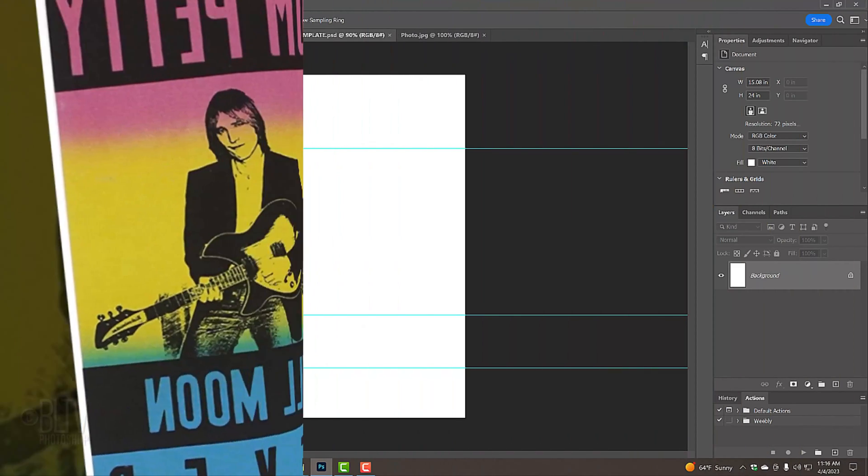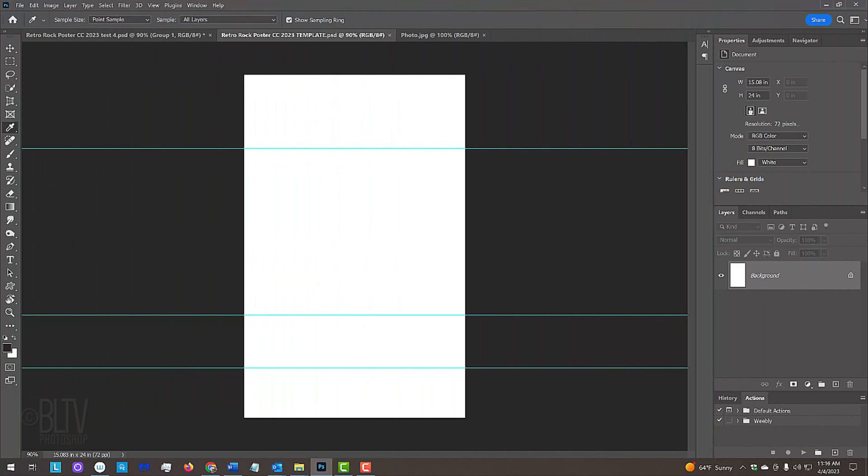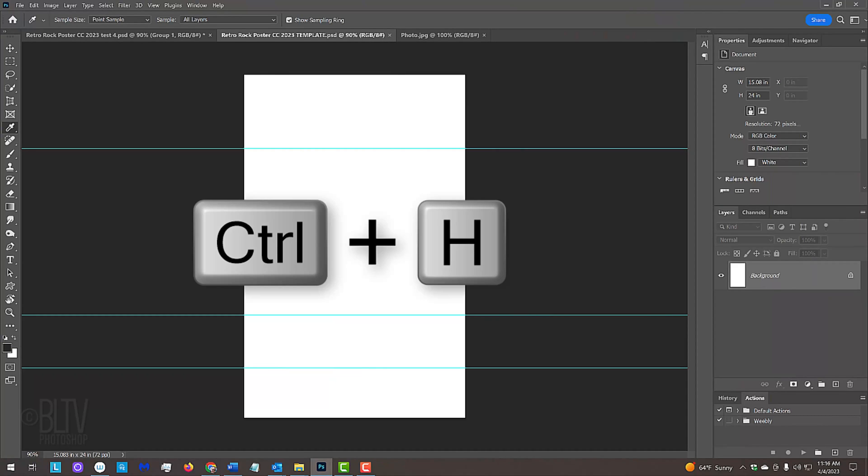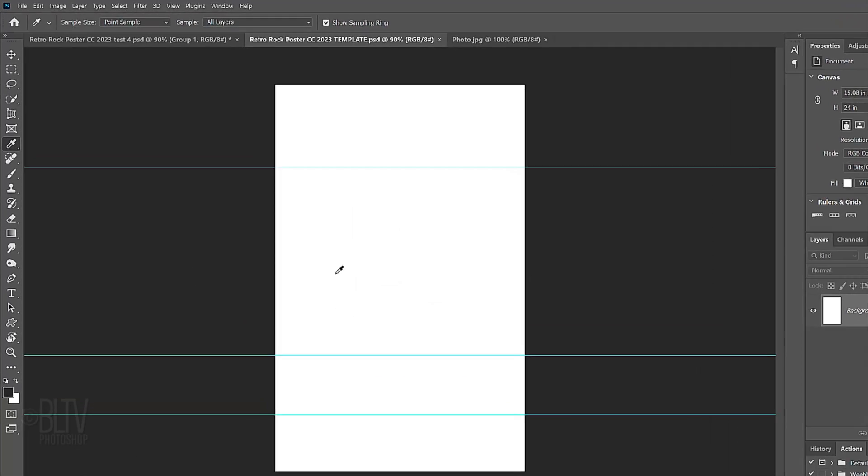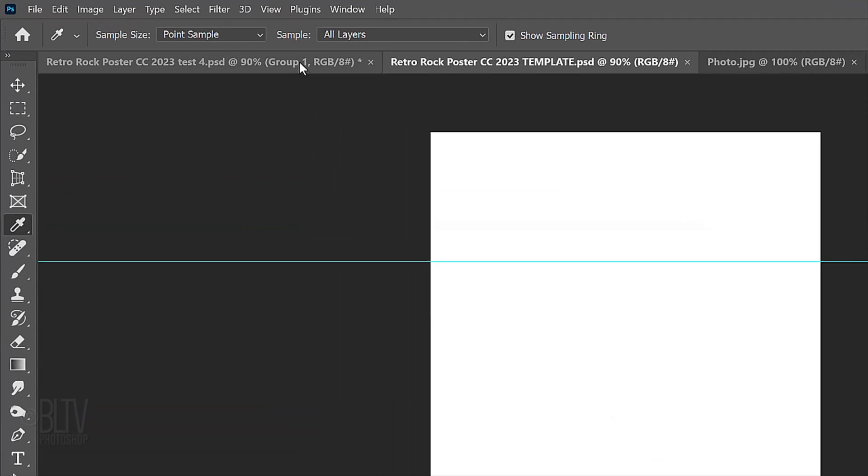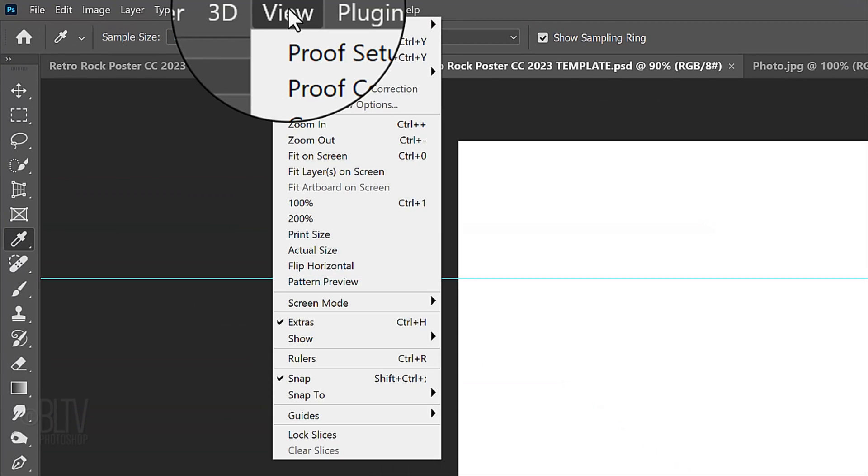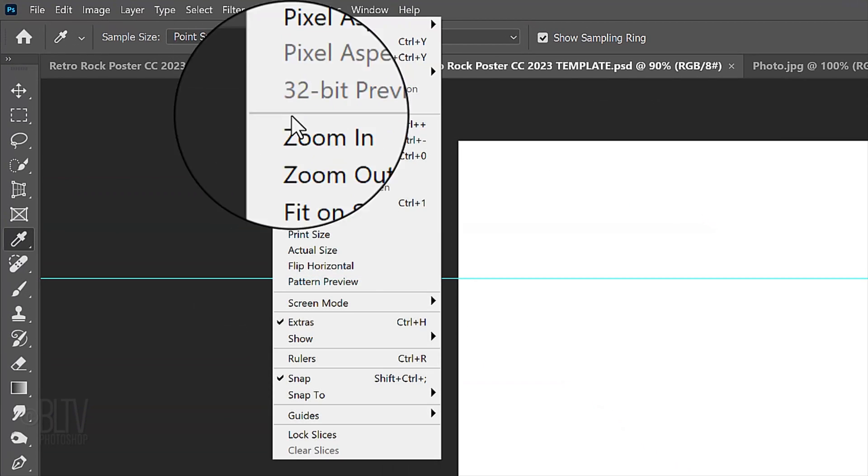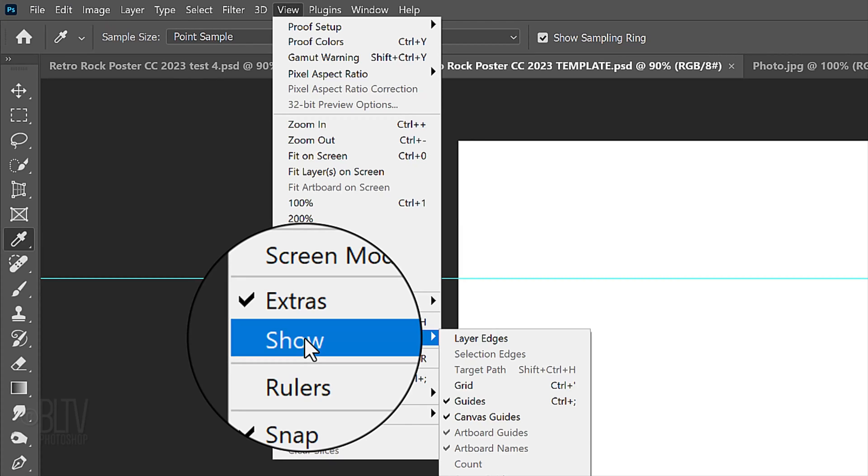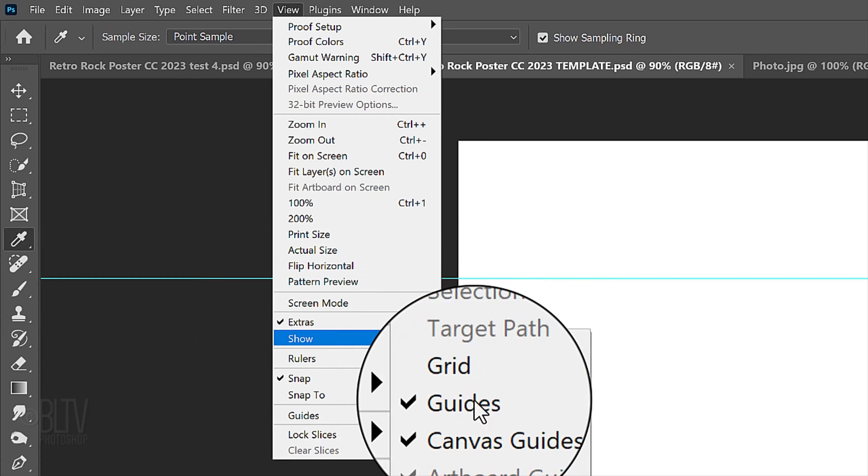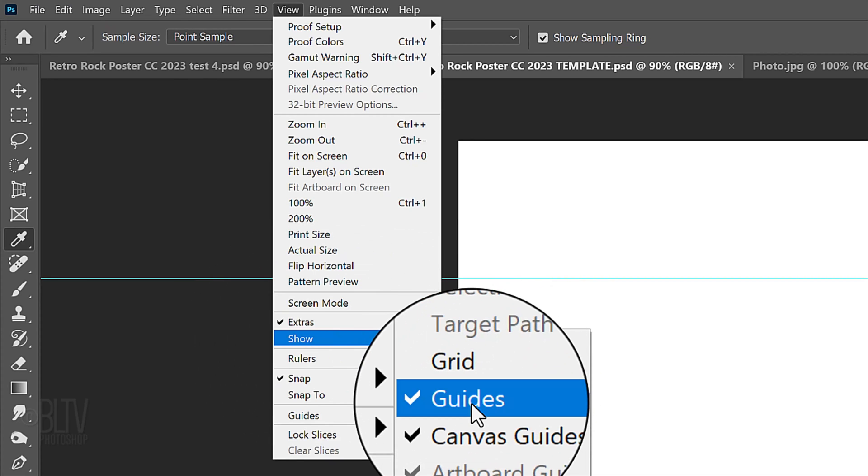I provided a template including guidelines that we'll use later. If you don't see the guides, press Ctrl or Cmd and H. If you still don't see them, go to View, Show and if guides isn't checked, click it.